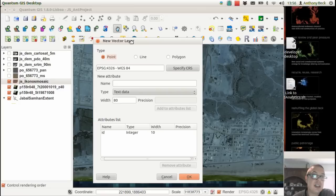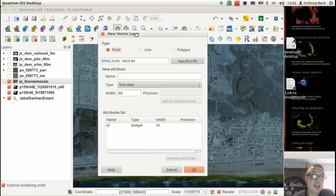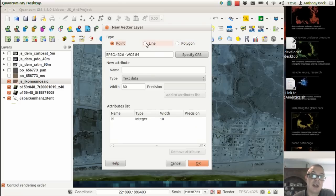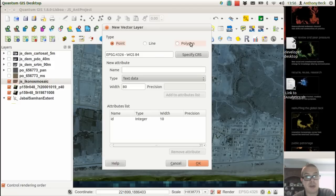But they're pretty much well understood. So that's going to Layer, New, New Shapefile. As we can see, shapefiles come in three different flavors: point, line, and polygon, each referring to the type of geometry that is going to be stored.